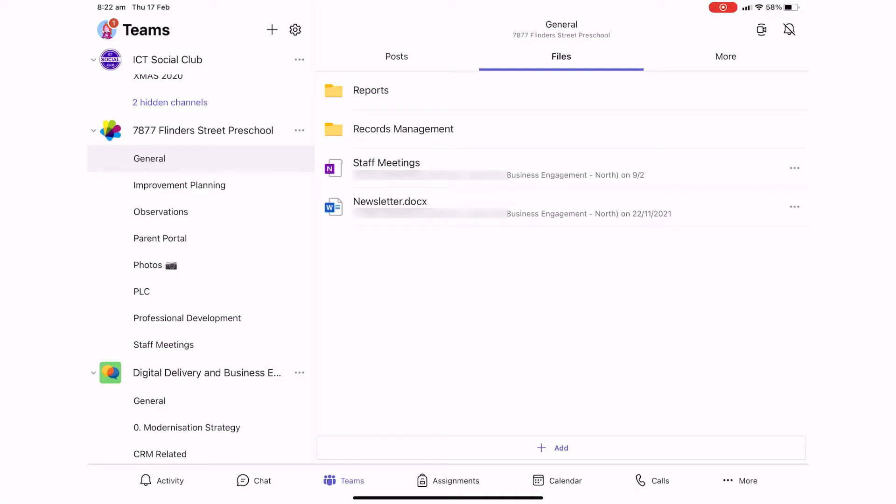In this video I'm going to show you how to rename a file in Teams. Right now I'm in one of my teams under files and I've got a document called newsletter. This file was from last year so I want to rename it with 2021 on the end of its name.